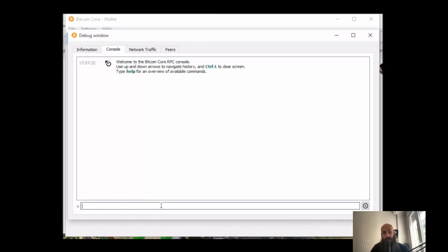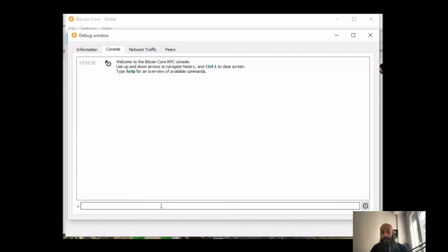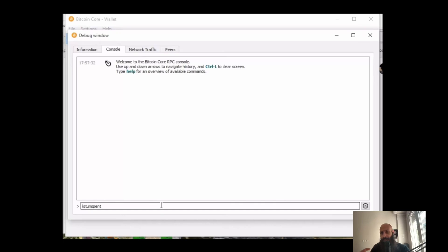First of all, you will need to have an updated and fully synced Bitcoin Core node as well as some funds available in your addresses. The first step in order to construct a raw Bitcoin transaction is to use the command 'least unspend', and this will show us the coins or the UTXOs that we have available for spend.